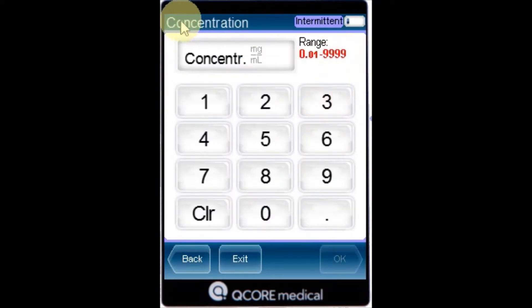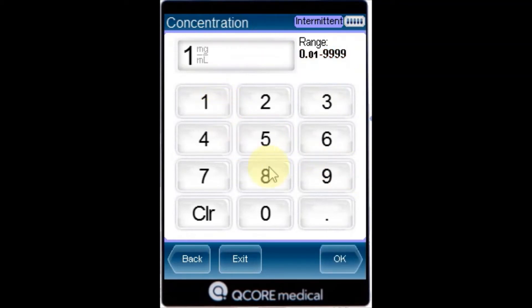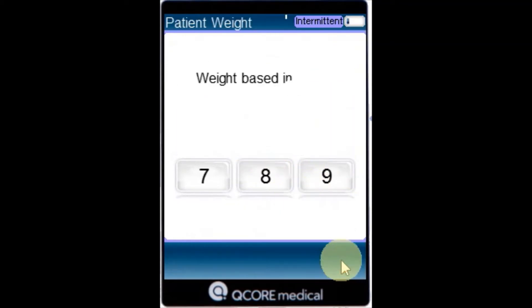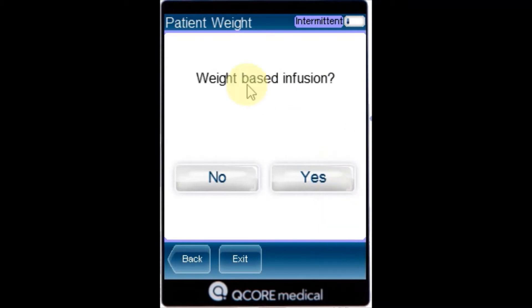From the concentration screen, using the keypad, enter the concentration, then press OK. If the patient weight screen appears, specify whether the infusion is weight based.